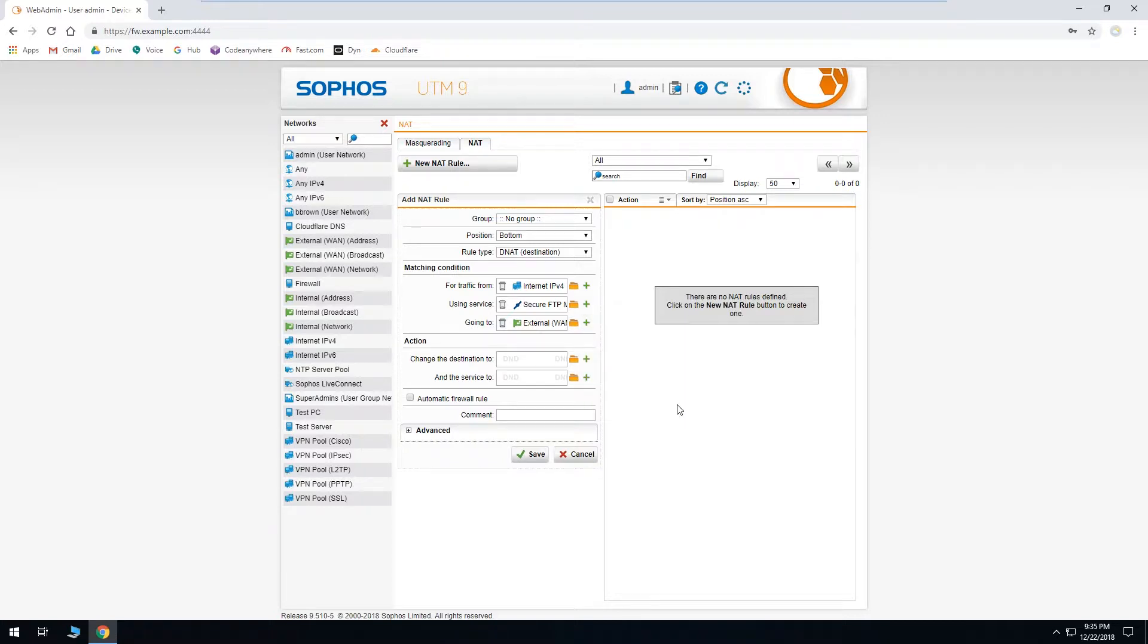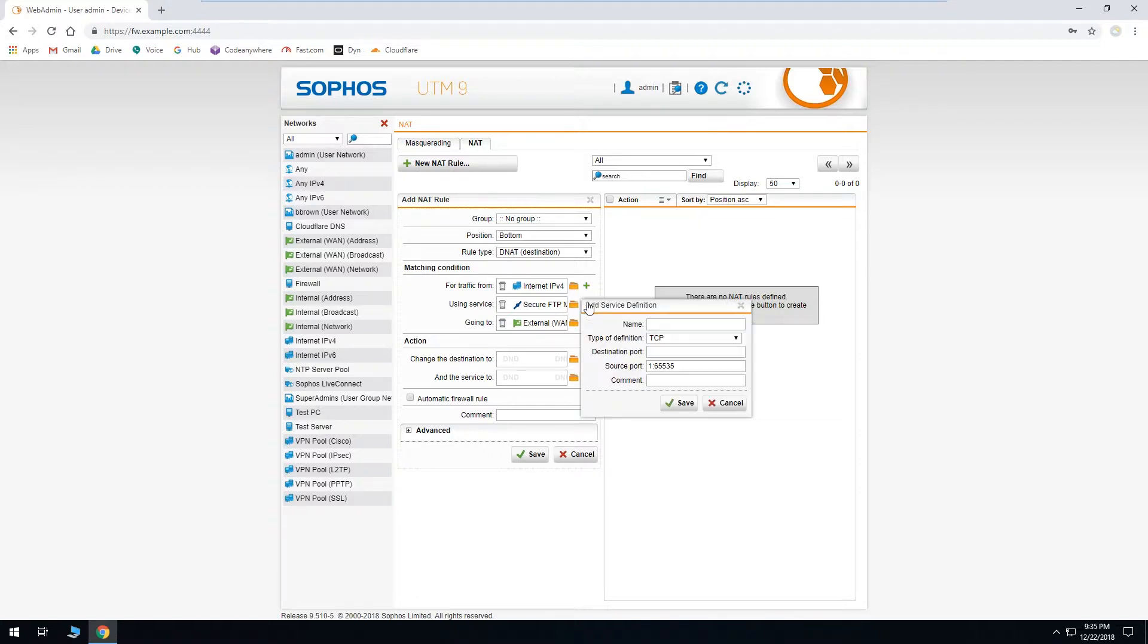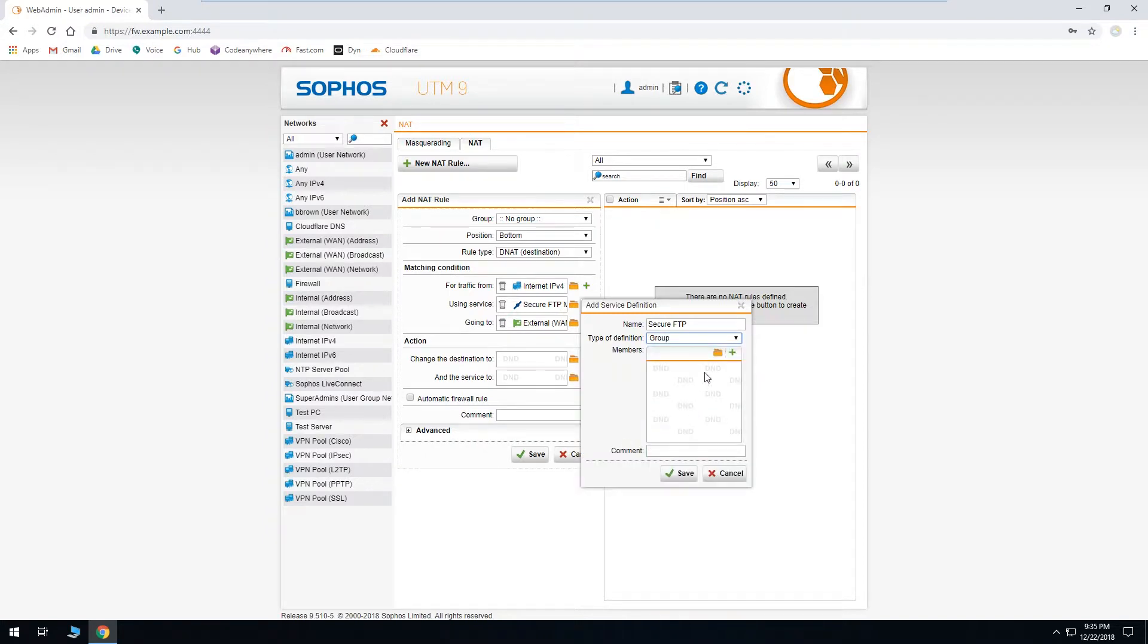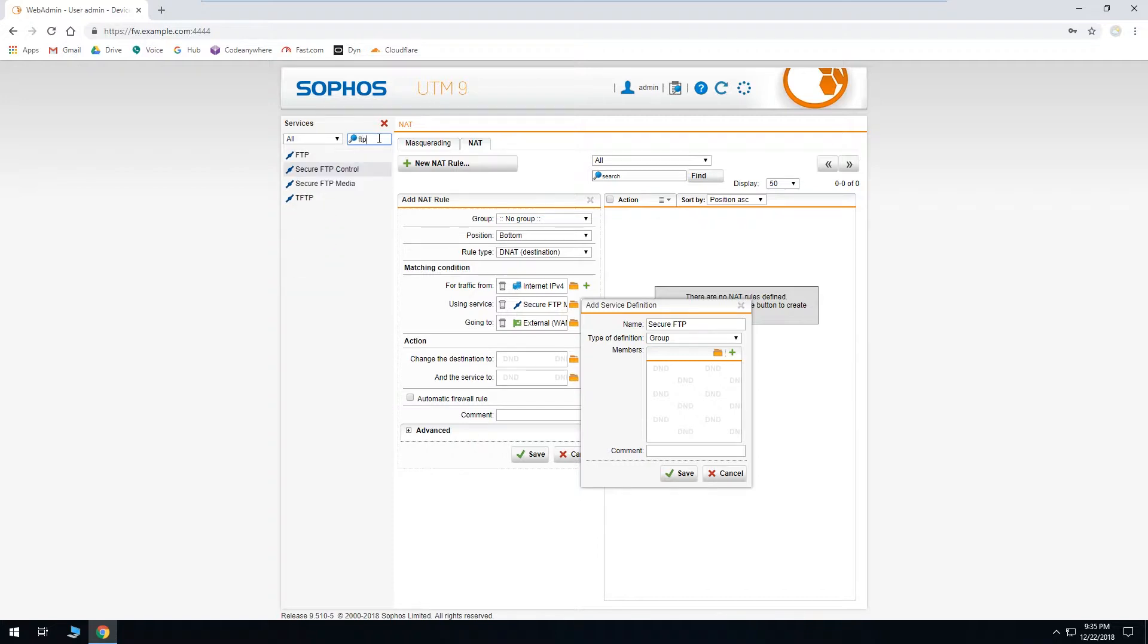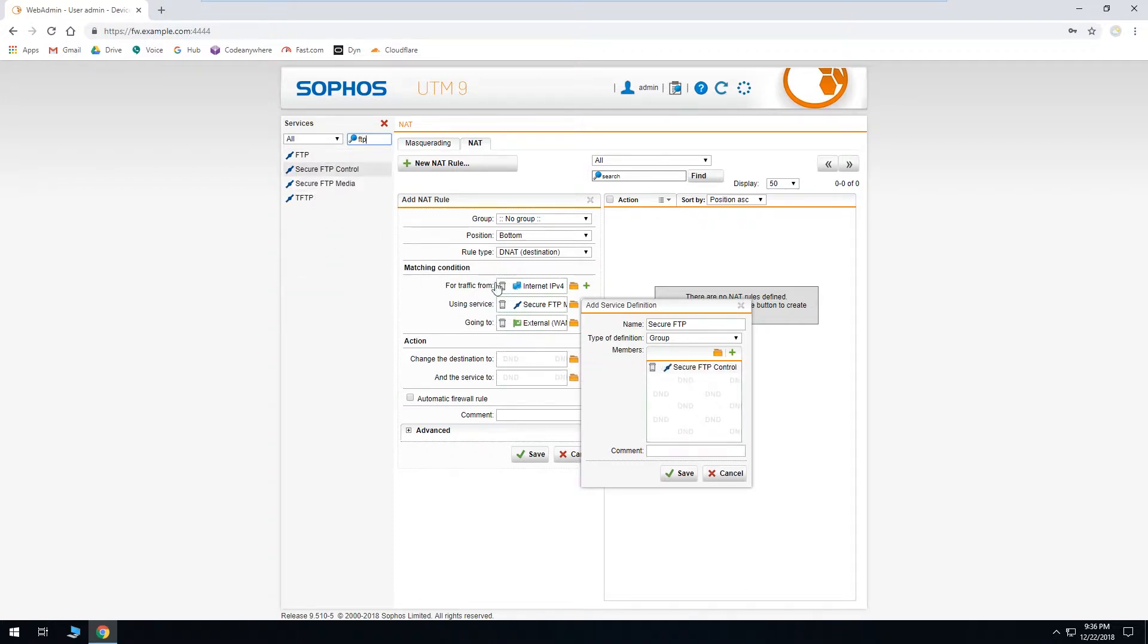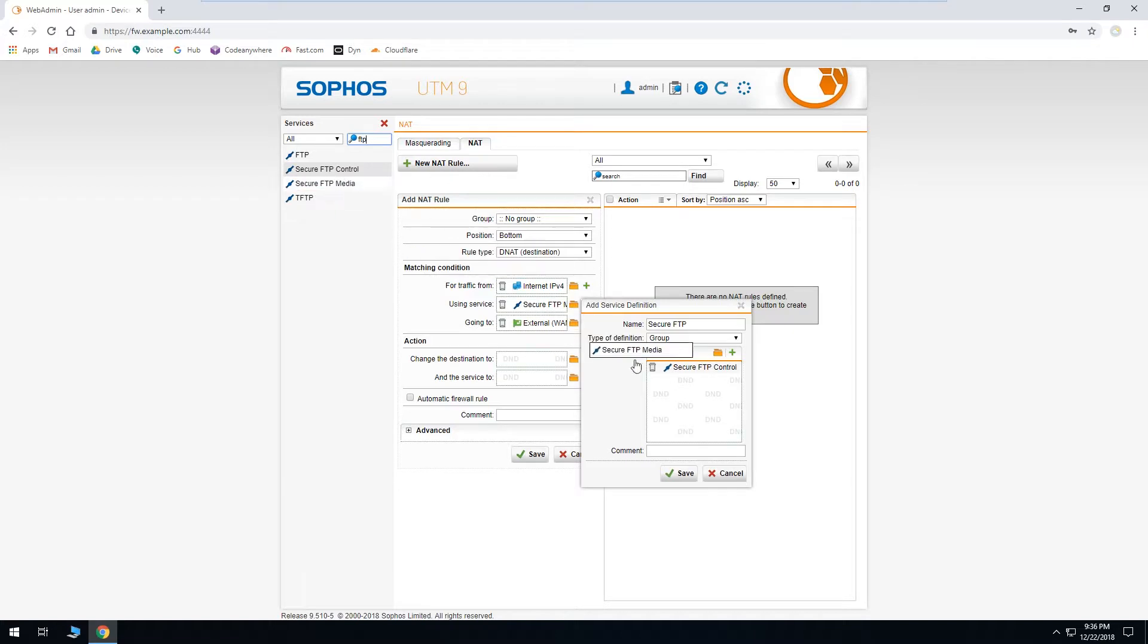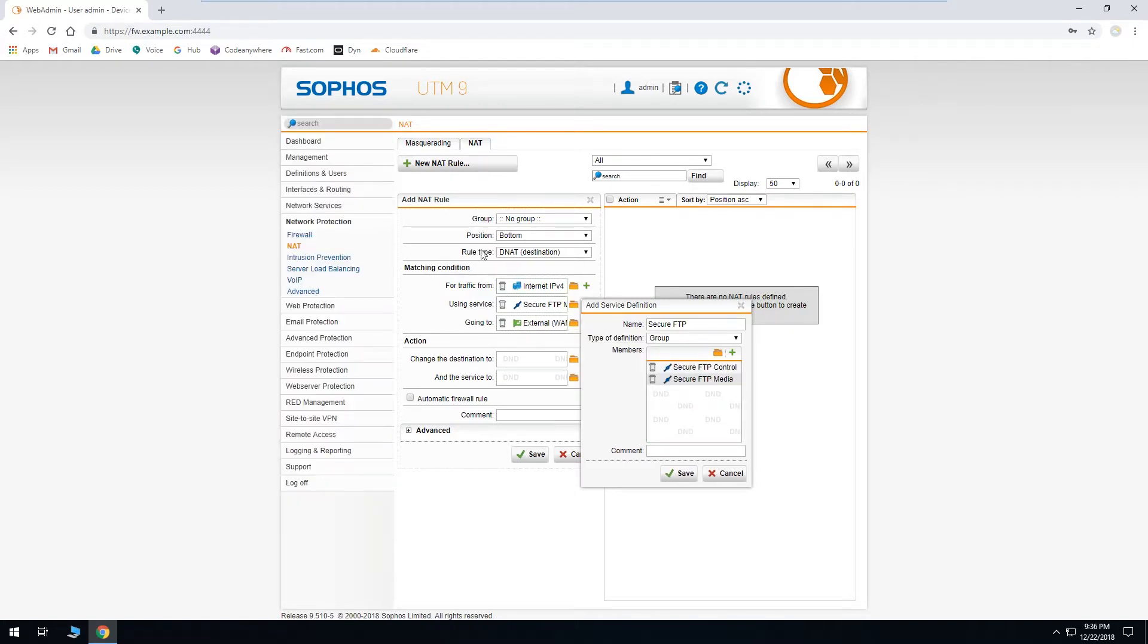Now we have both of our service definitions, but we'd have to add two NAT rules if we just listed them separately. So what we'll do to prevent that and to clean up our list of NAT rules is to combine our two service definitions into a service group. So we'll click plus again. Give it a name. And this time we'll change the type to group. Click the folder. We'll filter. And we'll drag over our control and media. And we can close the sidebar and click save.